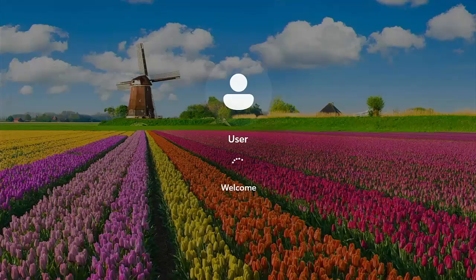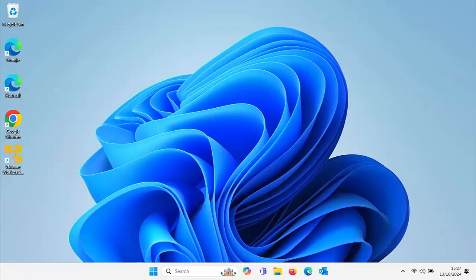It's very easy but it's just annoying that you have to keep changing your password. Now this also works in Windows 10 as well as Windows 11, but I should say this actually applies to local accounts.